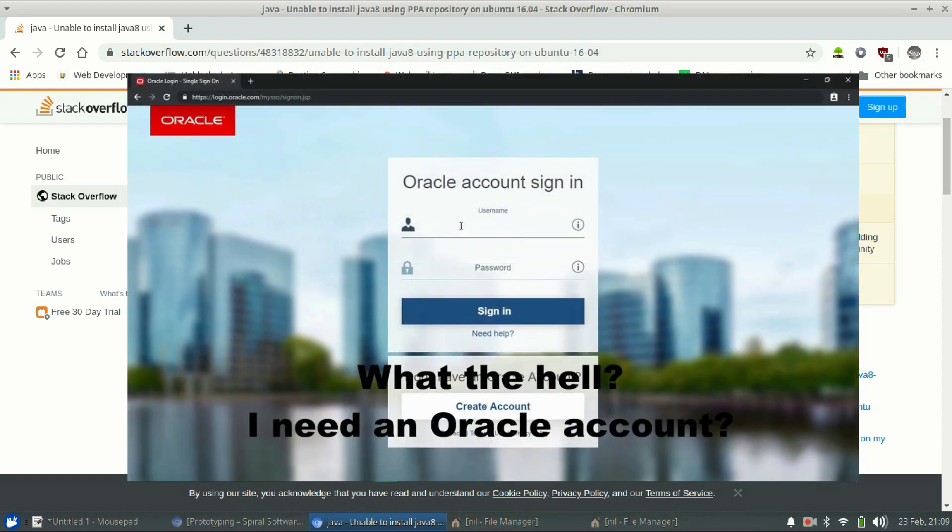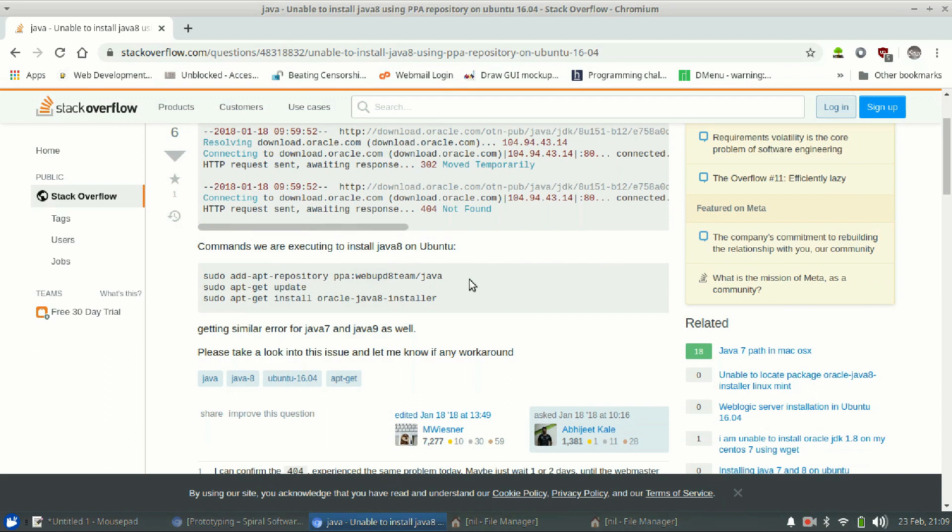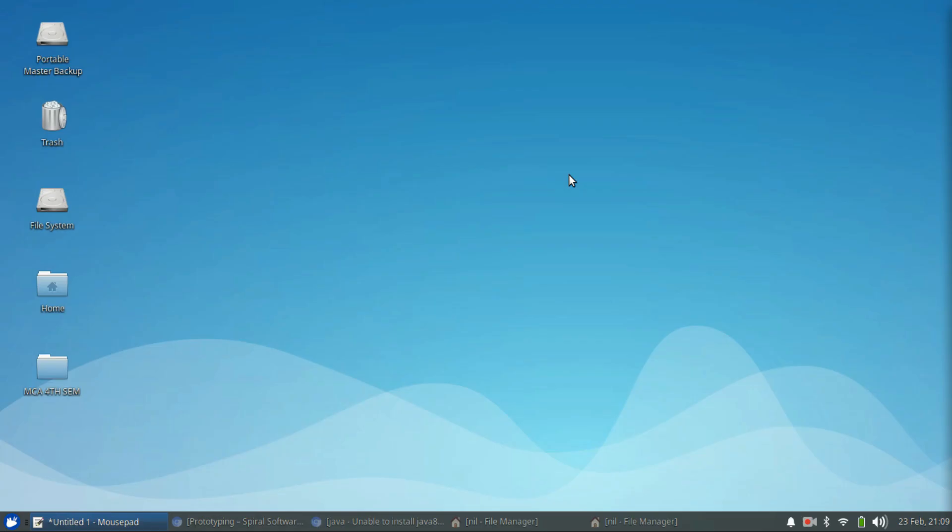So this PPA doesn't work anymore and it's also mentioned in their GitHub page that that's the main problem. That's why this PPA doesn't work. So if you are a production-based Java developer then you have to install Oracle Java in your Linux machine. In my case that's Ubuntu.